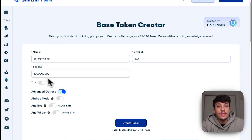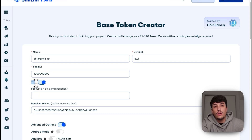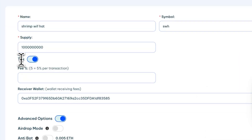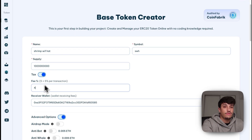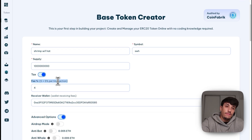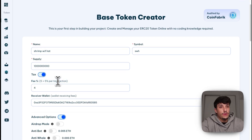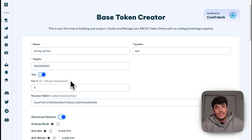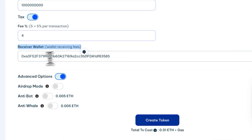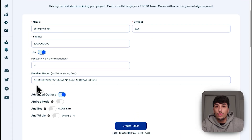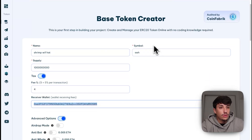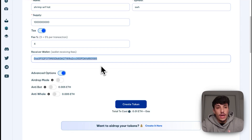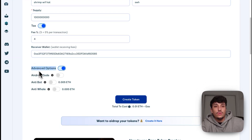Here we can set our own tax — our own fee per transaction that we will be receiving. In this case I may use four percent, but I don't recommend using a fee at all; it will depend on the purposes of your project. For meme coins, the less fees the better, as it gives more chances to be successful. Here we can also set the wallet that will receive the fees — by default it will be the wallet used to create the token, but you can use any other wallet.